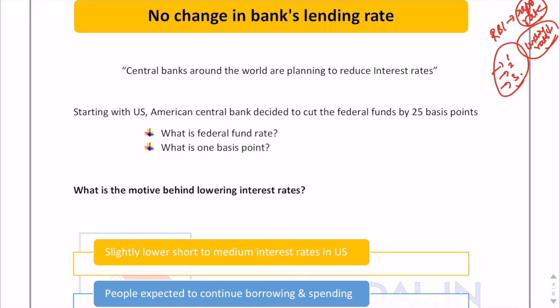Central banks all around the world are planning to reduce their interest rates to boost investment and boost growth, because amid trade tensions, investment and consumption have been falling. Starting with the US American central bank, the Fed, it reduced its federal fund rate by 25 basis points.